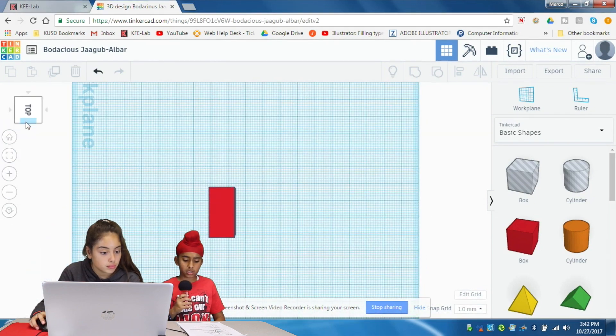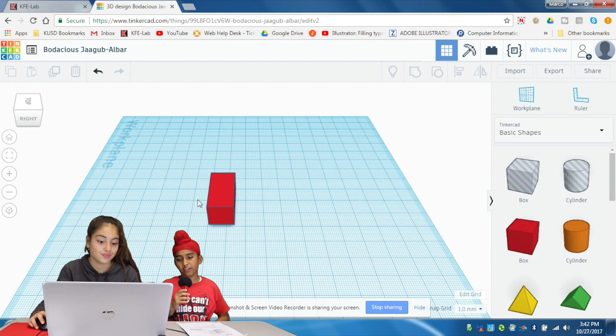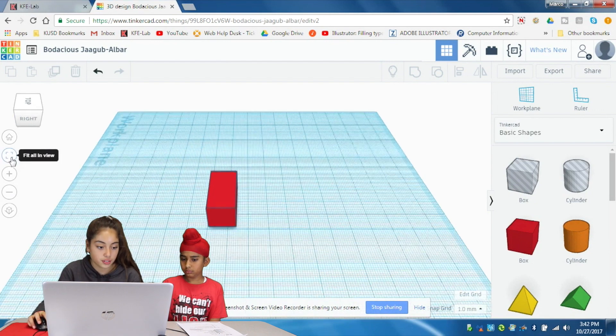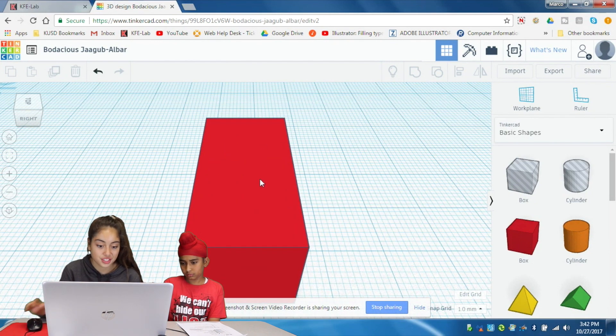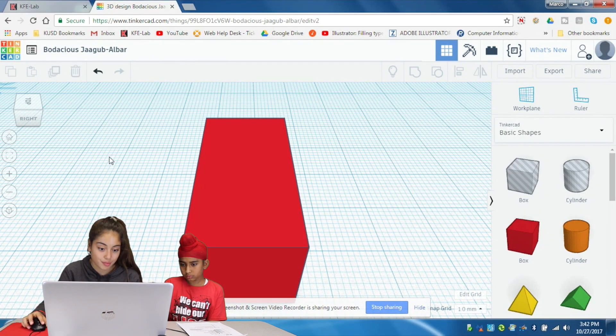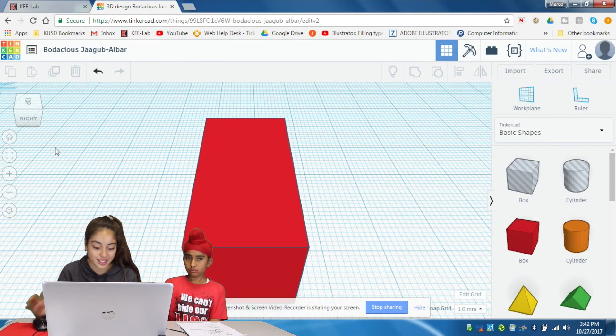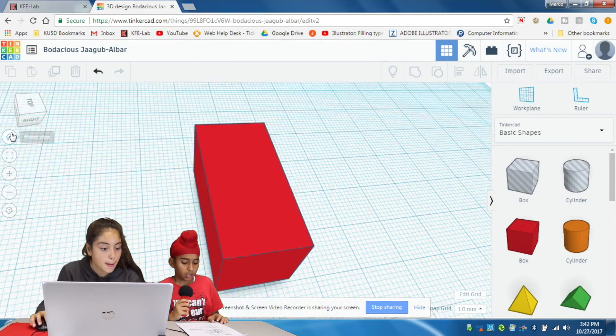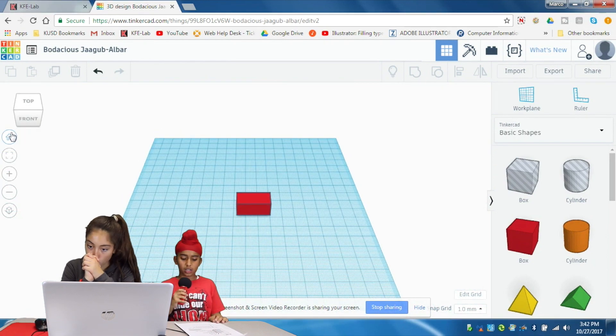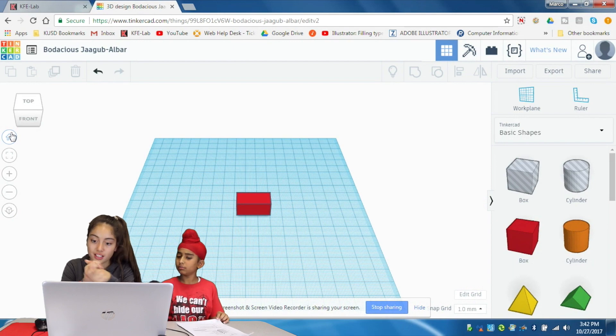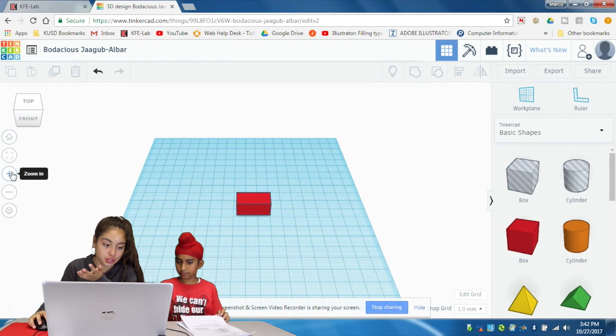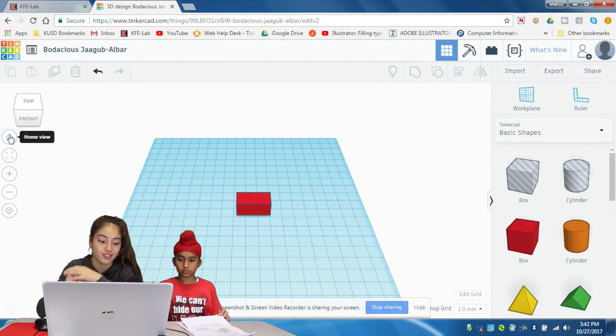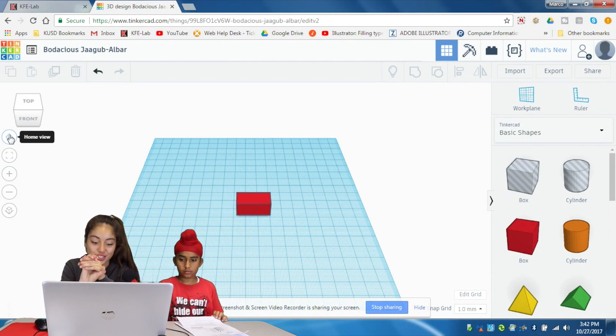What's the fit view? The fit to all view lets you zoom in to your object or objects. If you have more than one object, click on the object. So what's the home view? The home view takes you to your original view.